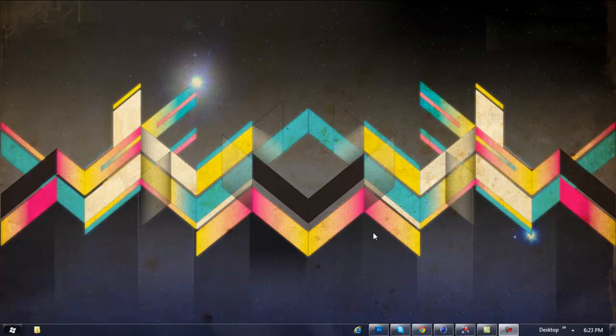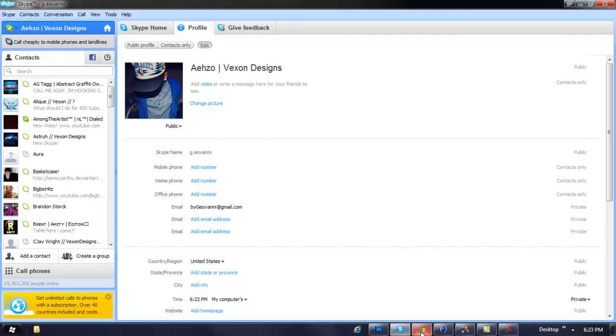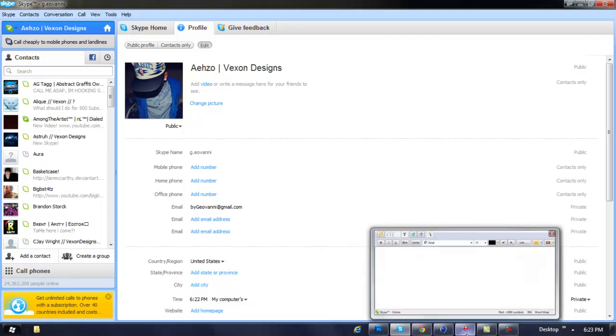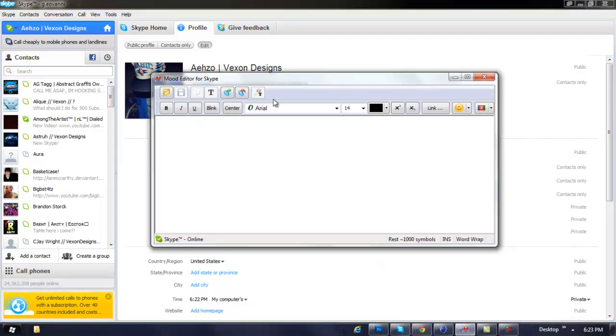It's a really simple thing to do, but you need to download a program. The program is called Rich Mood Editor for Skype.